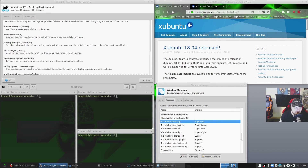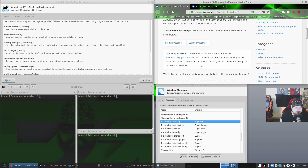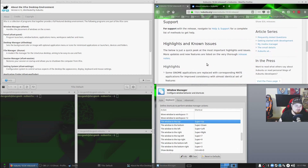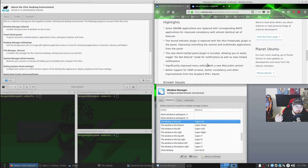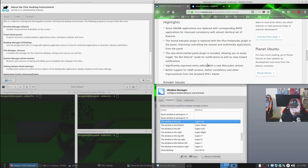Let's go through the release notes. They're happy to announce that 18.04 will be supported for three years. Some highlights: some GNOME applications are replaced with corresponding MATE applications, which is great because MATE is a stable and awesome desktop environment. Those are my top two — if we're talking non-window-manager desktops, it's XFCE and MATE all the way. The sound indicator plugin is also replaced with the XFCE PulseAudio plugin.